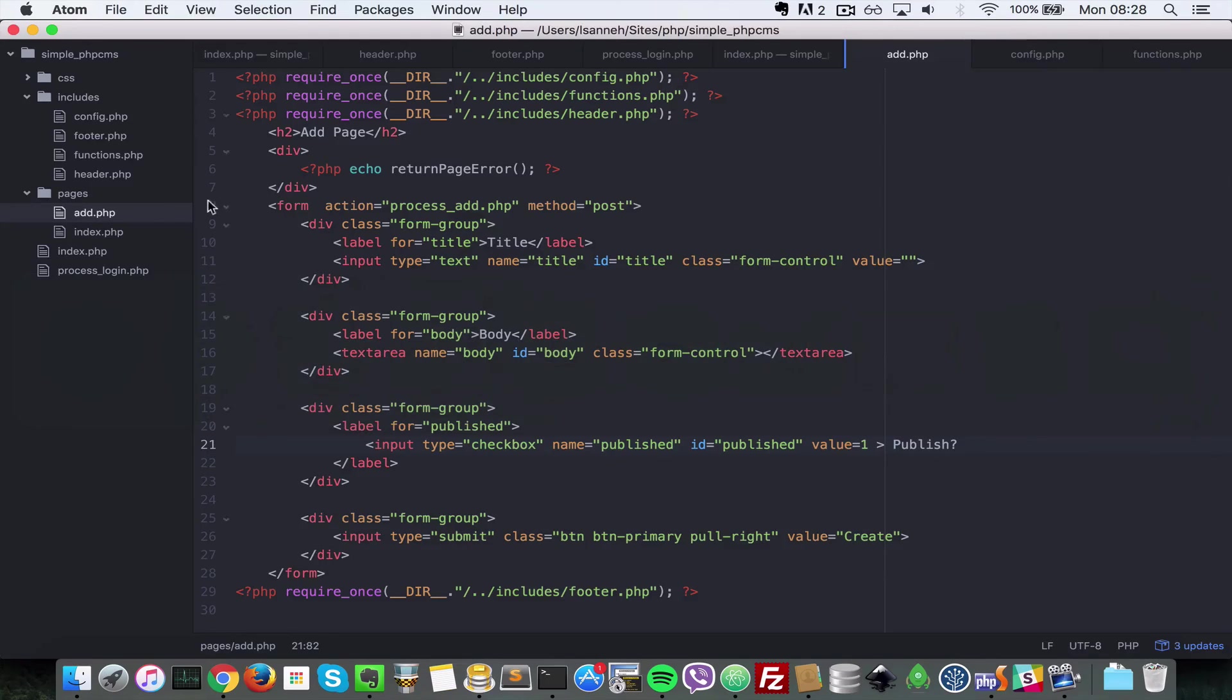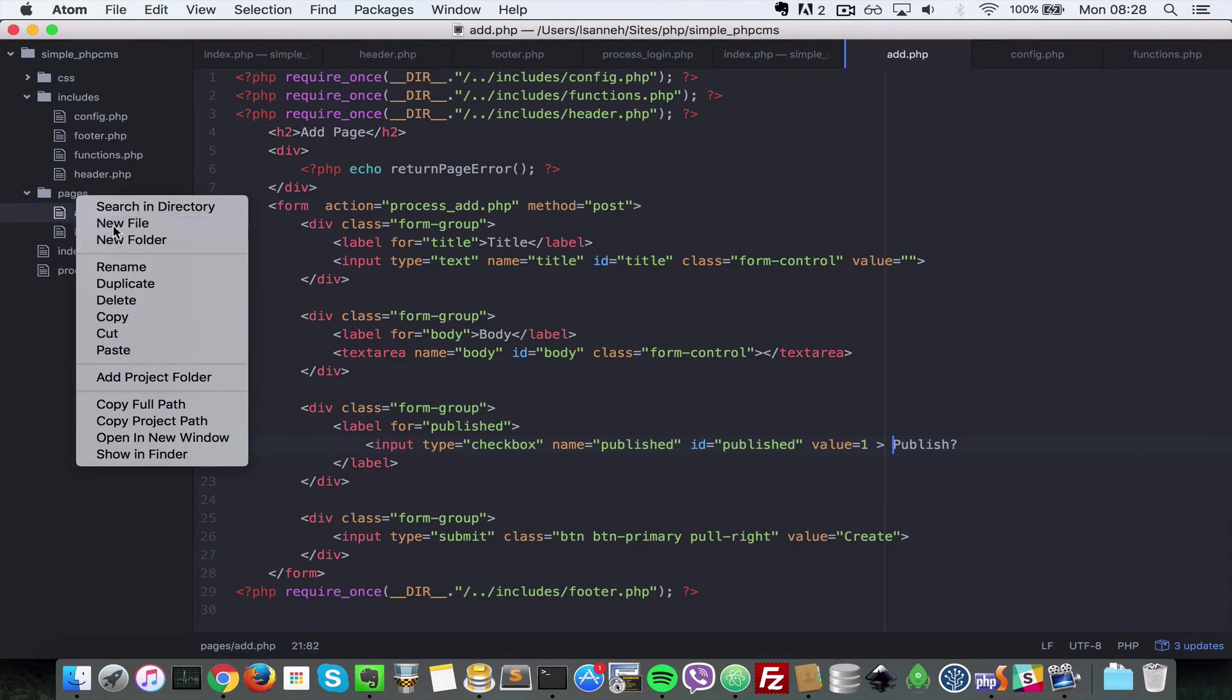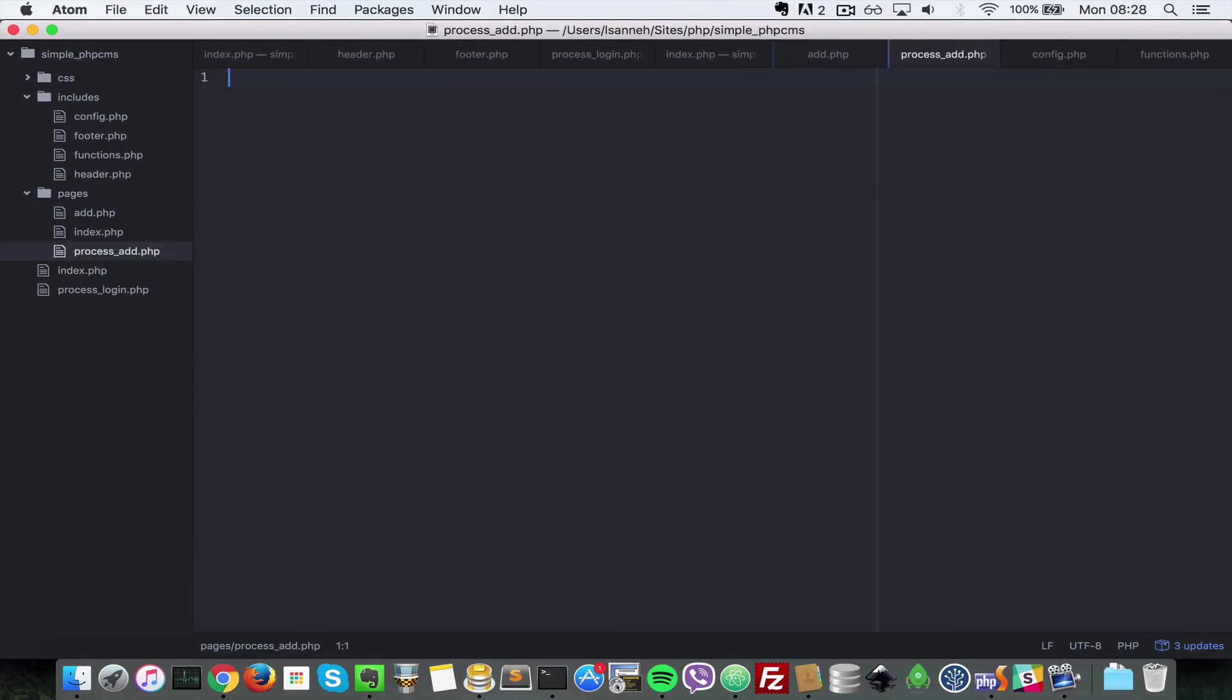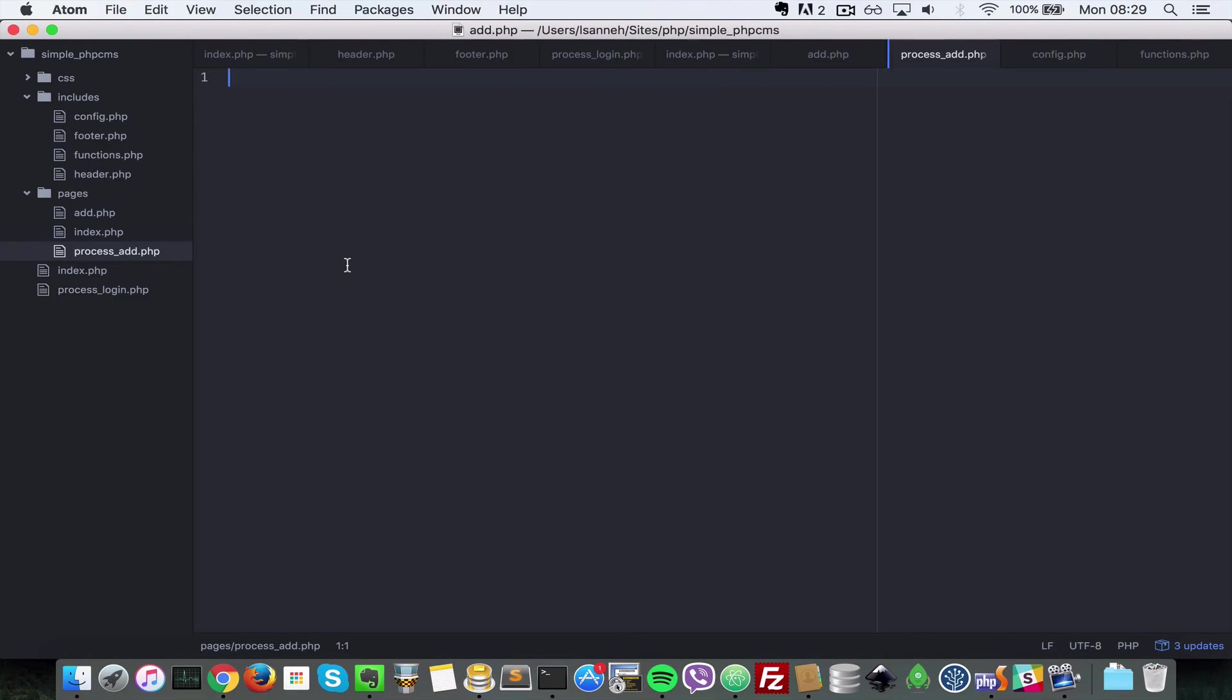Let's go ahead now and create a process add page. So now page process_add.php. This is what's going to process all the data that we submit on the add page.